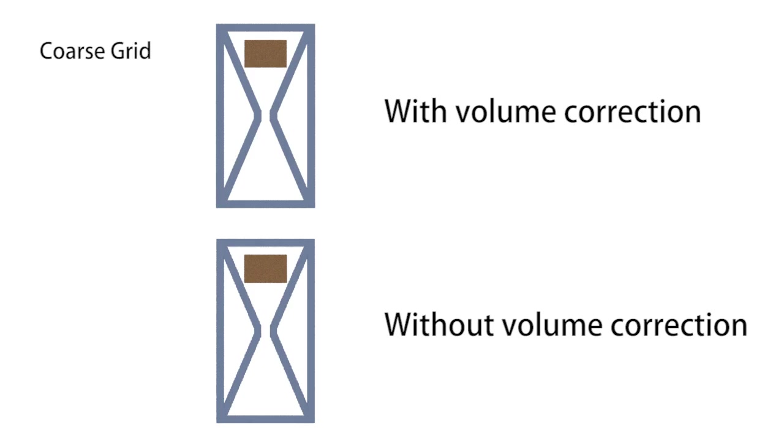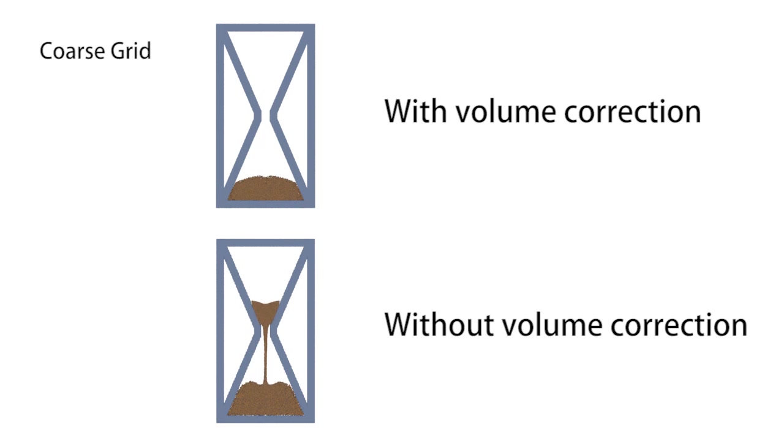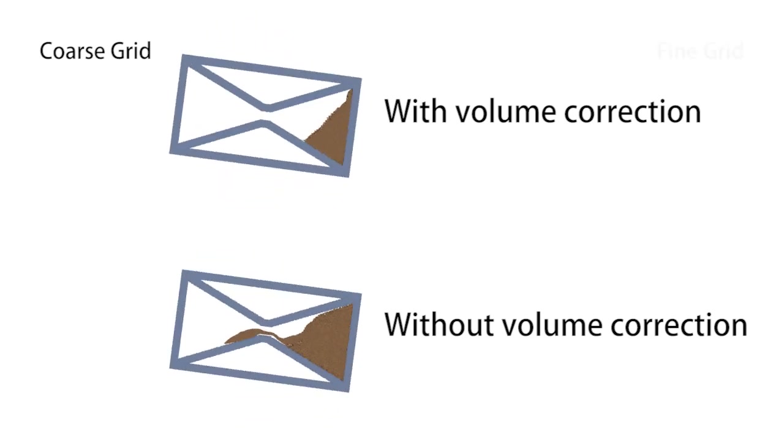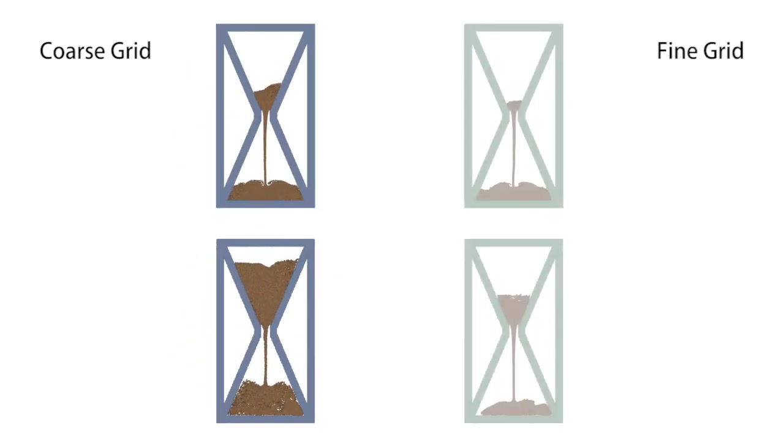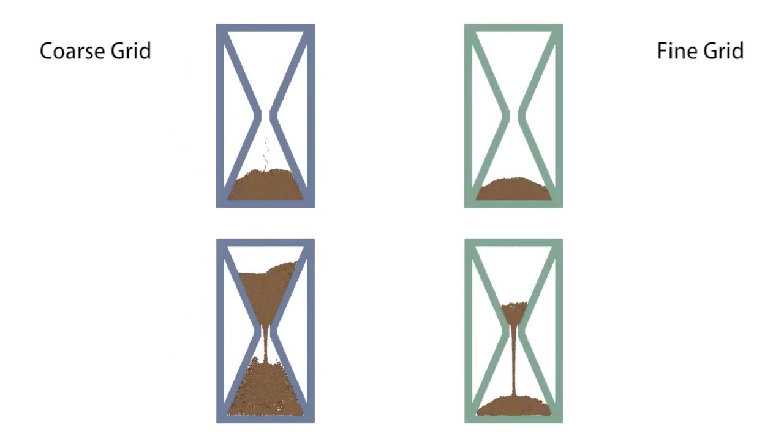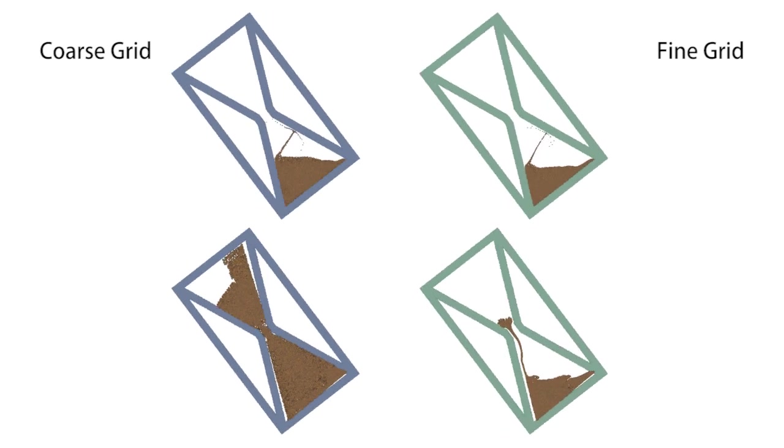A traditional Drucker-Prager projection introduces a noticeable volume gain when the grid resolution is not fine enough. When we flip an hourglass simulation multiple times sand can fill the whole geometry as shown by the simulation on the bottom left.